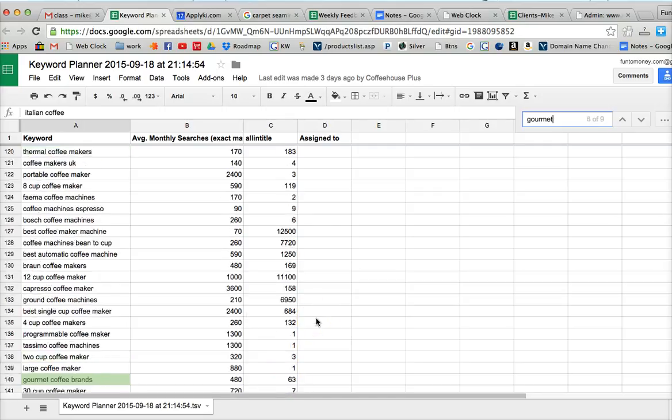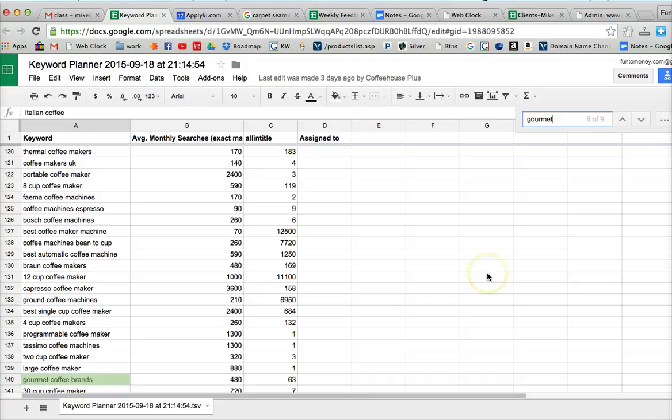Gourmet coffee makers, gourmet coffee brands, that might be good. So we could do gourmet flavored coffee brands in there if that all in title is correct and we want to verify that.